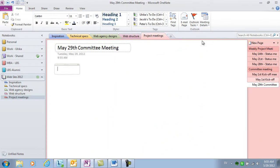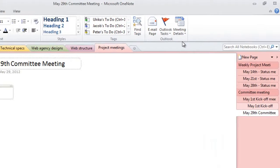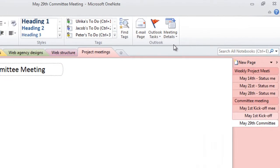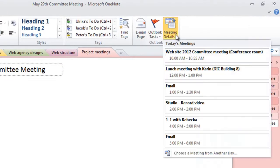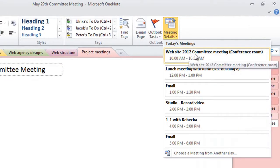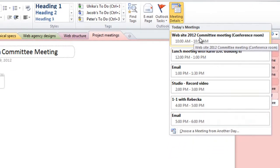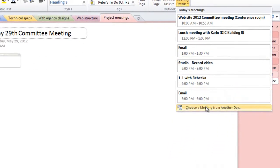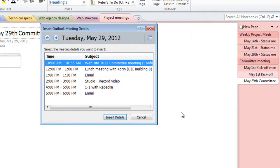Under the Home tab, in the Outlook section, click Meeting Details. Here you'll see all the meetings scheduled for today. If you want to insert meeting information from another date, just click Choose a meeting from another day.